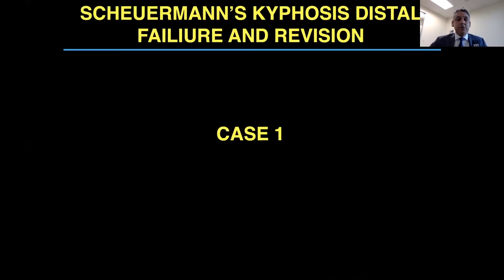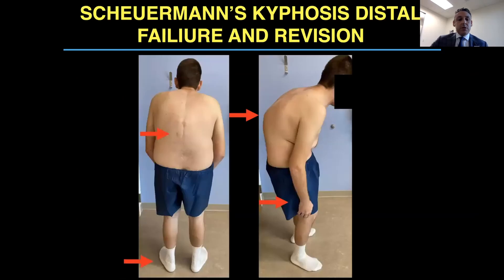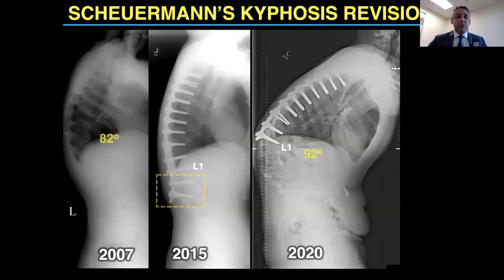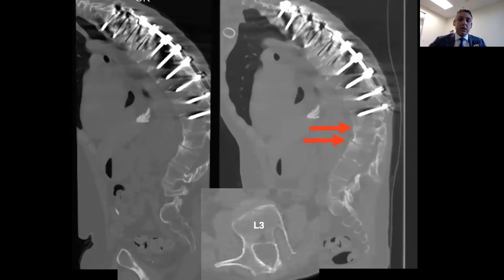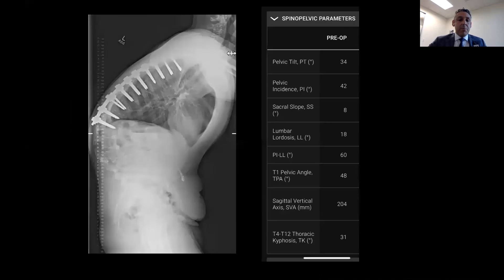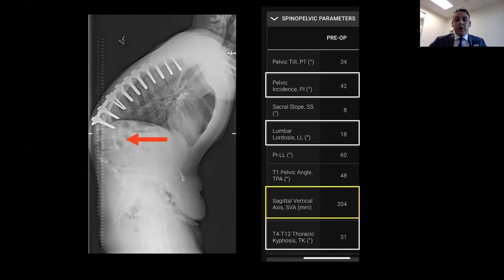Case 1 is a Scheuermann's kyphosis case — a 29-year-old man. At age 18, he had a correction from T4 to L3. He had pain and hardware pullout, and the surgeon removed the bottom two levels, resulting in a significant iatrogenic deformity. When he presented to me in 2020, he had 92 degrees of kyphotic deformity. You still use all your normal imaging modalities — CT, MRI. I paid attention on the CT to the unfused disc at the apex. His SVA was measured at 20 centimeters, so I planned to leverage that apex in those unfused discs with Type 2 osteotomies.